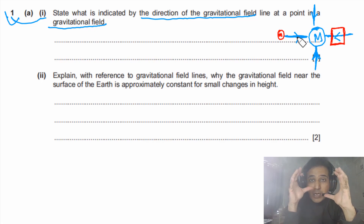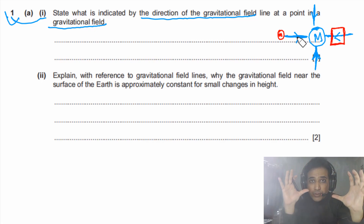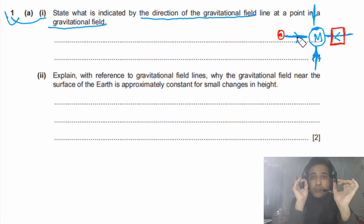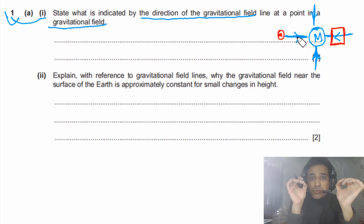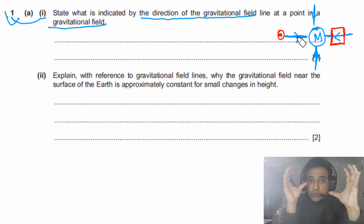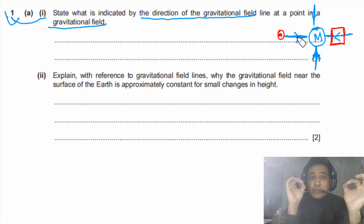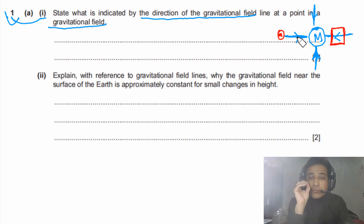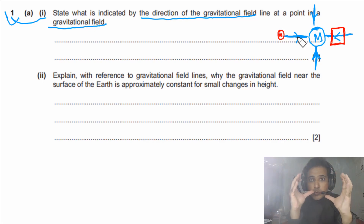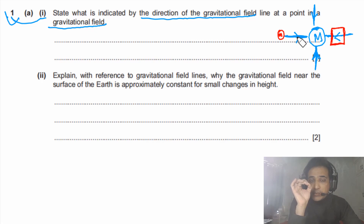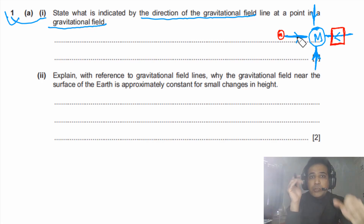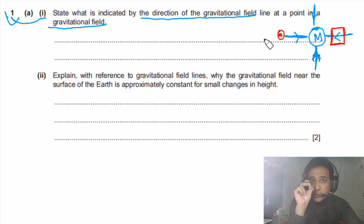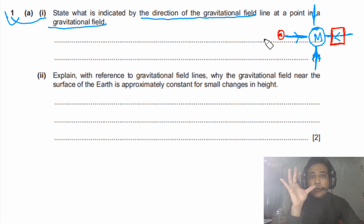The field is an abstract idea — we imagine there is a region around a mass. If we place any other mass in that region, it will experience an attractive force. This idea was given by Michael Faraday, and the same concept is used for charges. The arrows represent the direction of force on a test mass placed in that region.